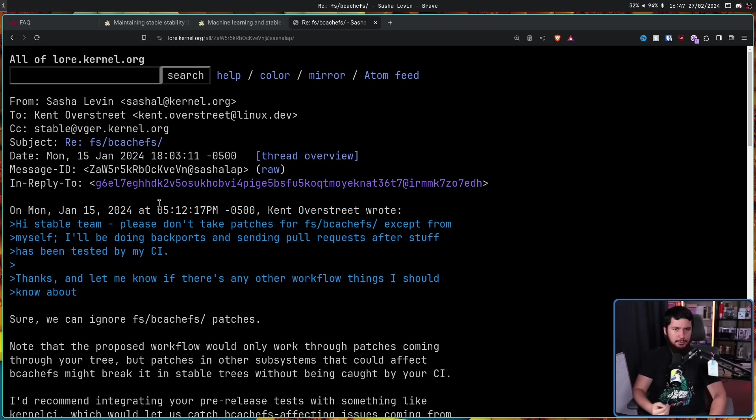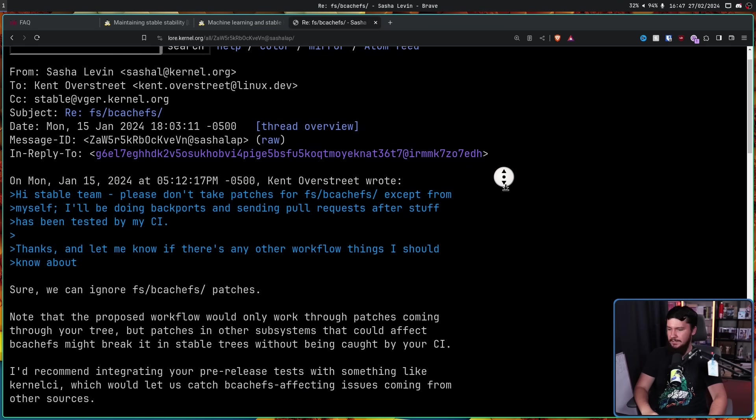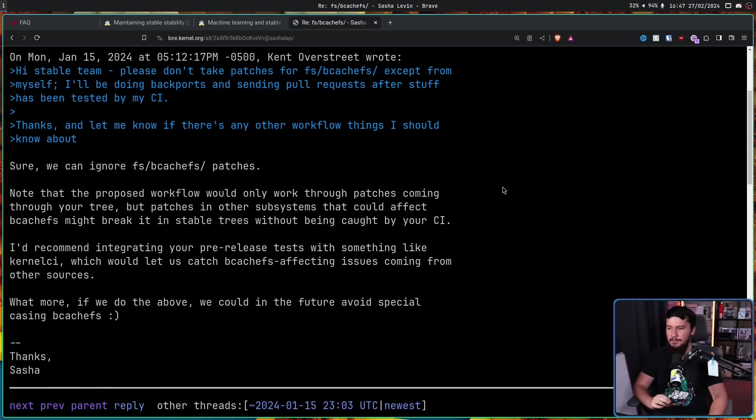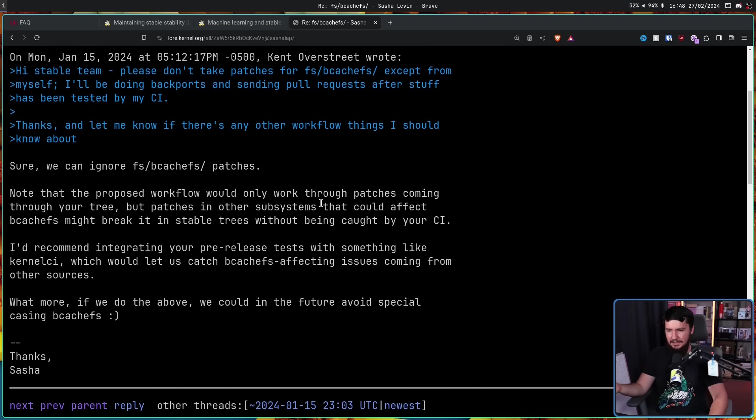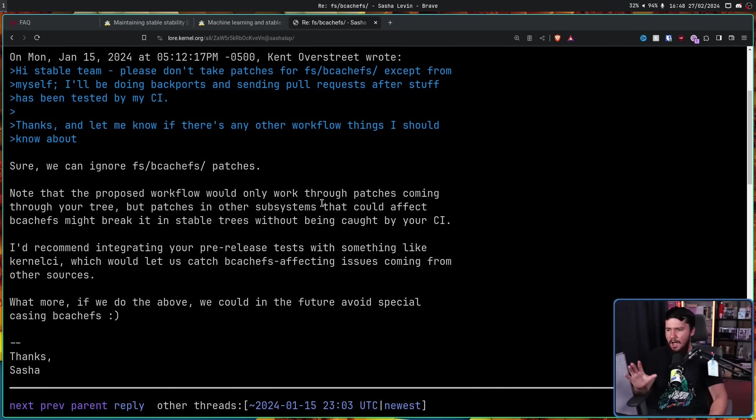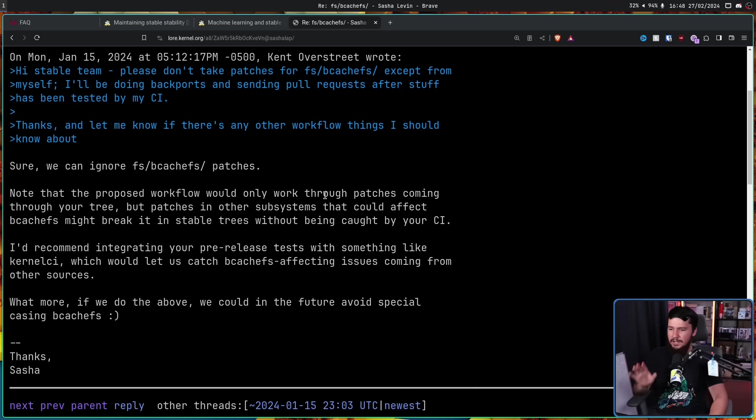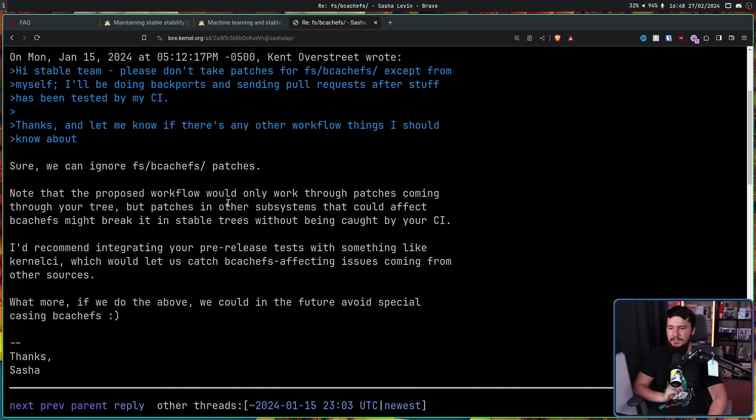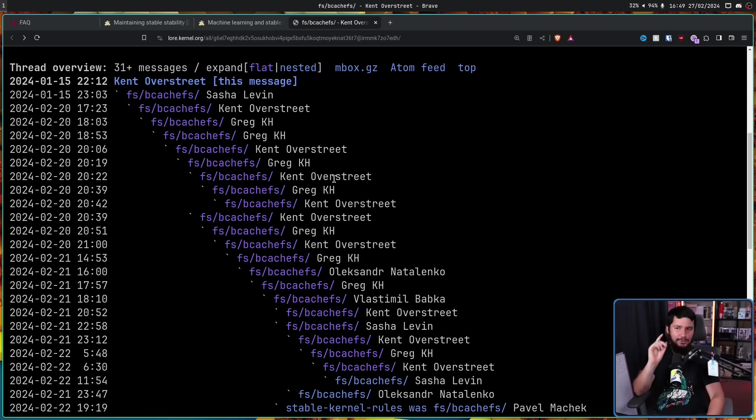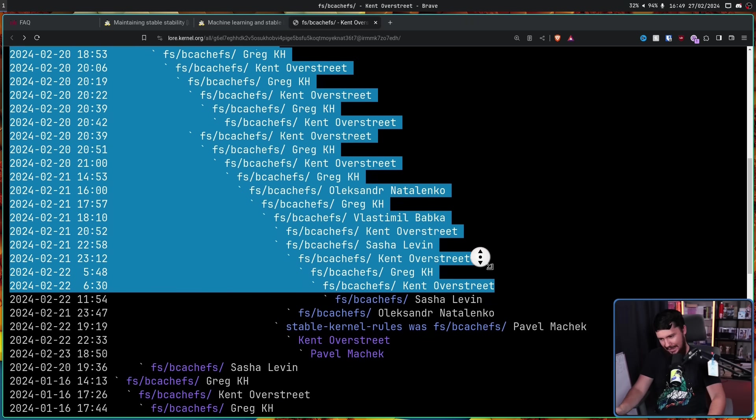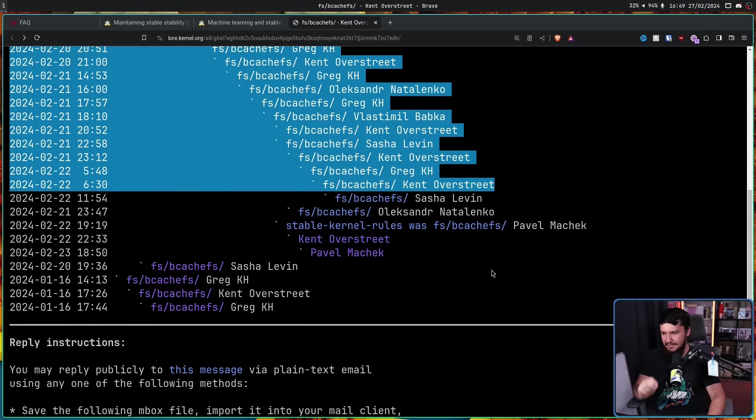Now the first response was from Sasha: 'Sure, we can ignore fs/bcachefs patches. Note that the proposed workflow would only work through patches coming through your tree, but patches in other subsystems that could affect BcacheFS might break it in stable trees without being caught by your CI. I'd recommend integrating your pre-release tests with something like KernelCI, which would let us catch BcacheFS-affecting issues coming from other sources. What's more, if we do the above, we could in the future avoid special-casing BcacheFS.'